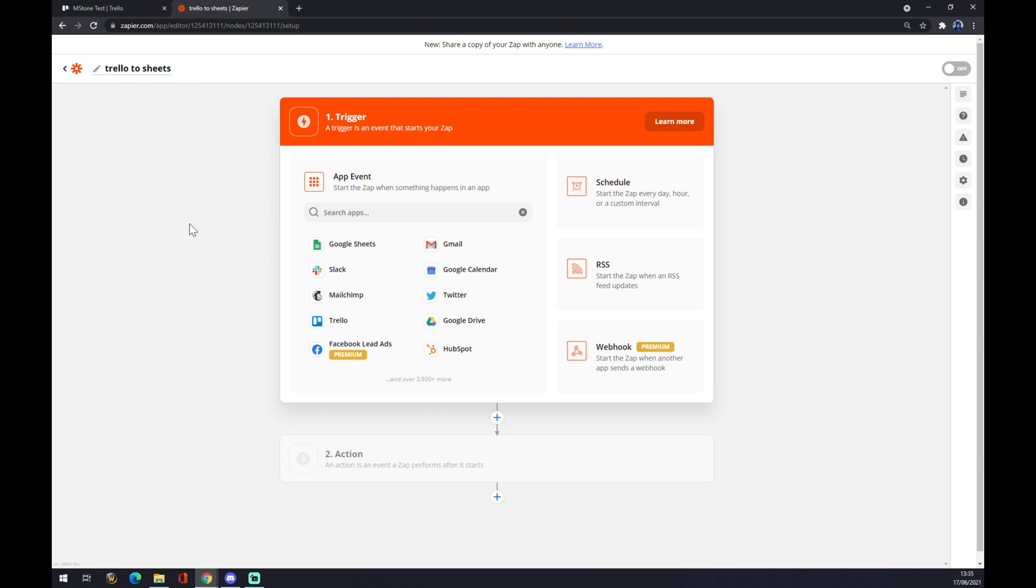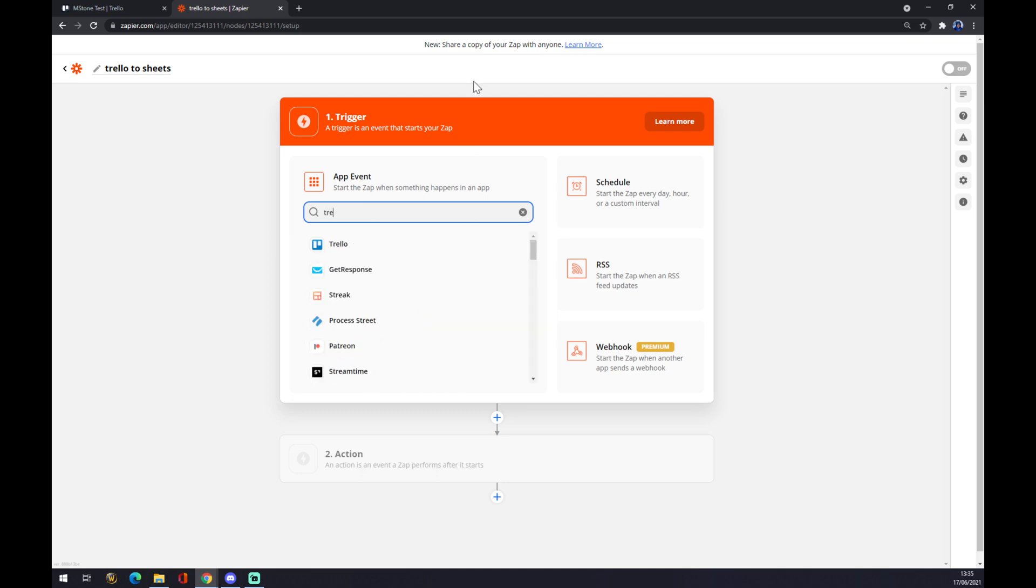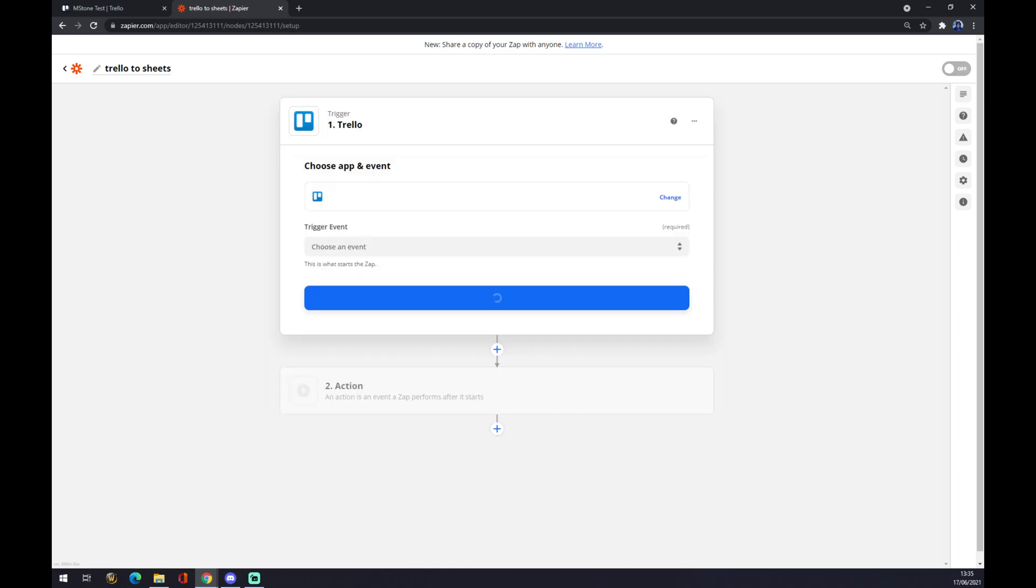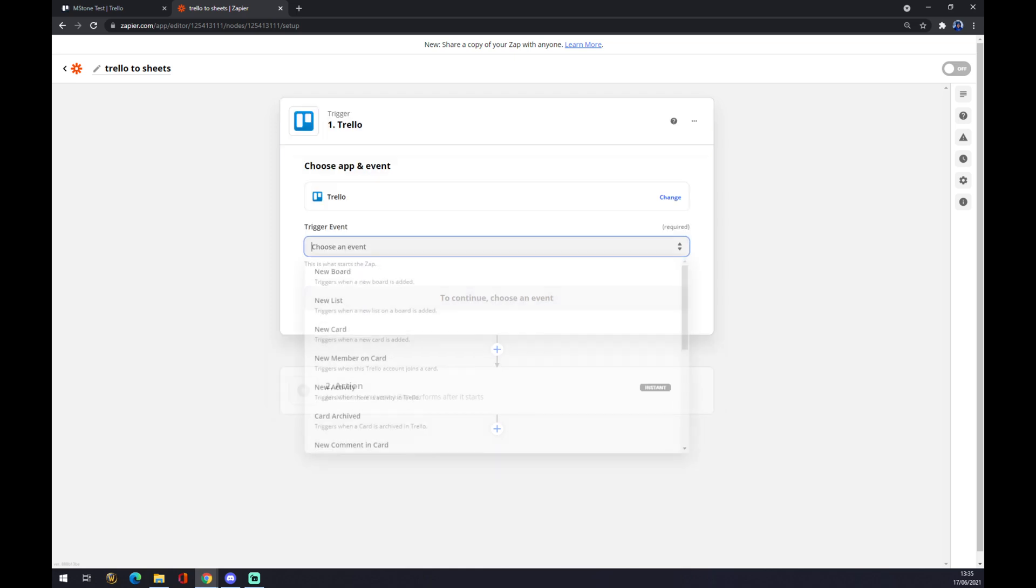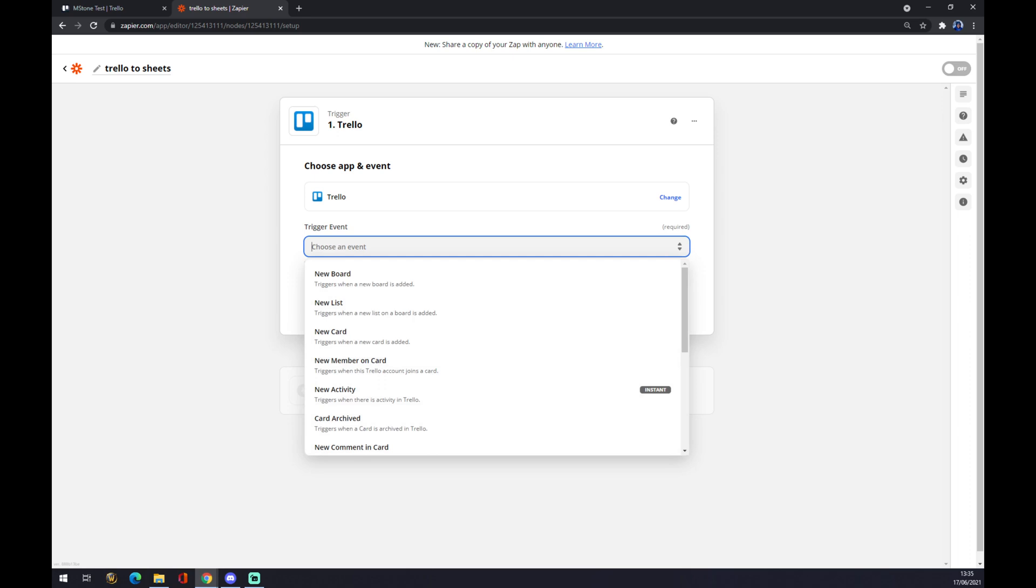Now let's make this integration work. The first trigger will be Trello, so we can use the search engine or we can go like this. Let's go and write T-R-E. Good. For Trello trigger event, let's go...